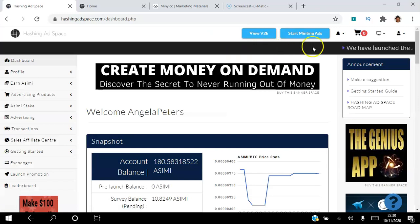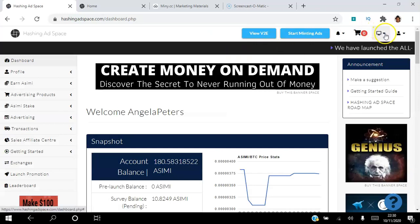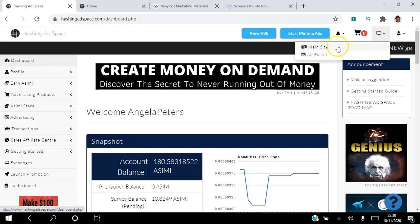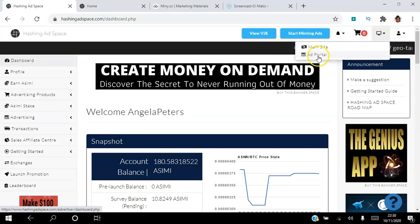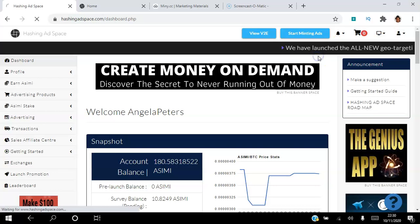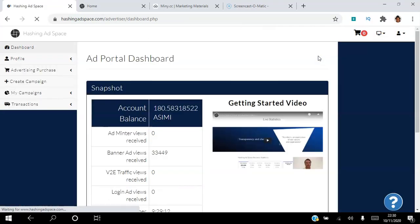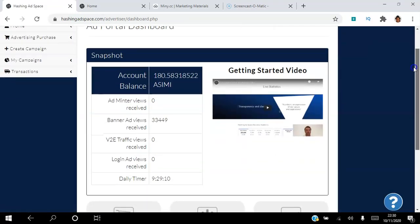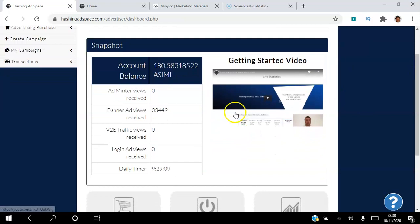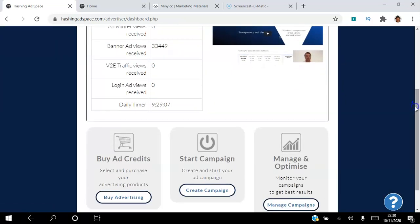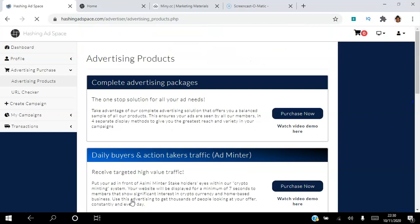That's our back office. So if we click this drop down menu here and go to the ad portal. You can see here there's a video tutorial. I've watched that video. What we're going to do here is we're going to buy advertising.